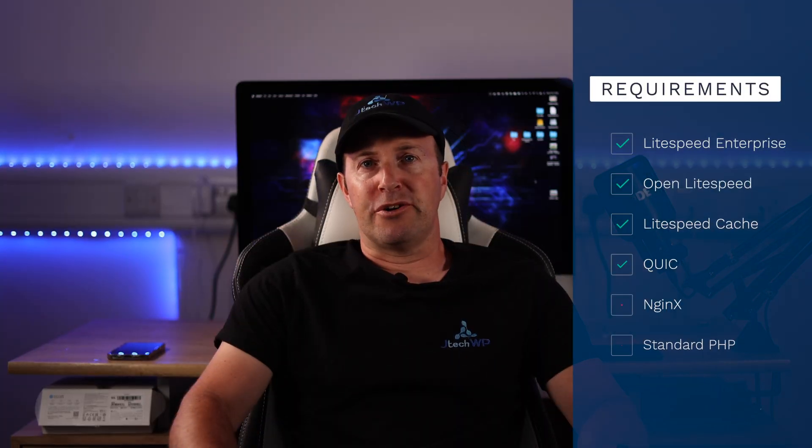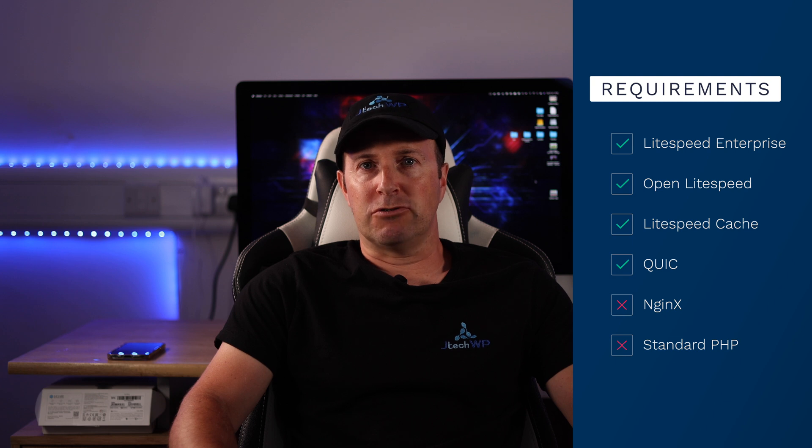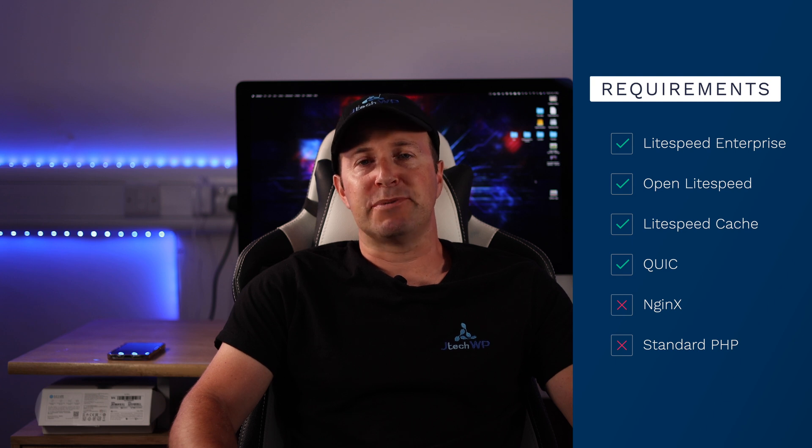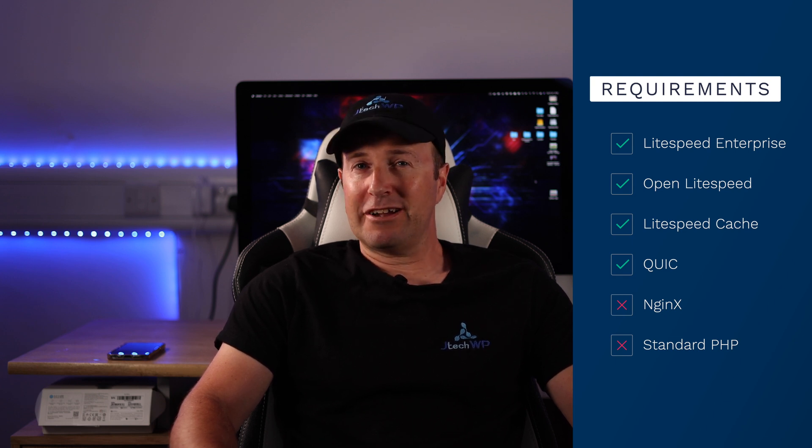LiteSpeed Cache only works for the LiteSpeed server so if you're running NGINX or just the standard PHP this isn't going to work for you. But if you are on LiteSpeed you're going to see some good improvements.